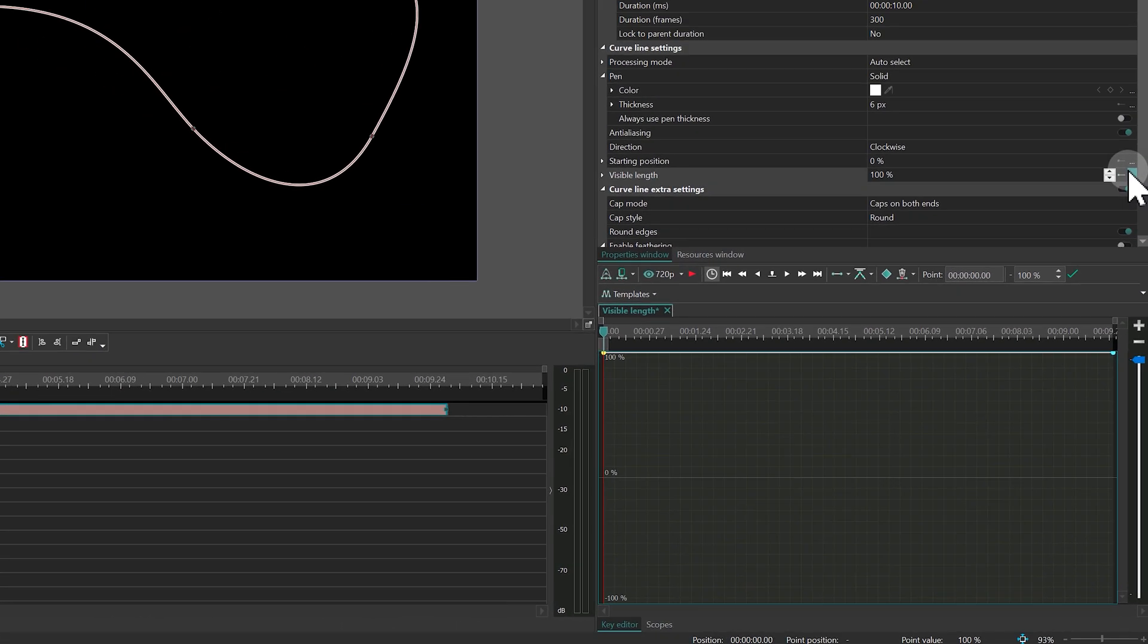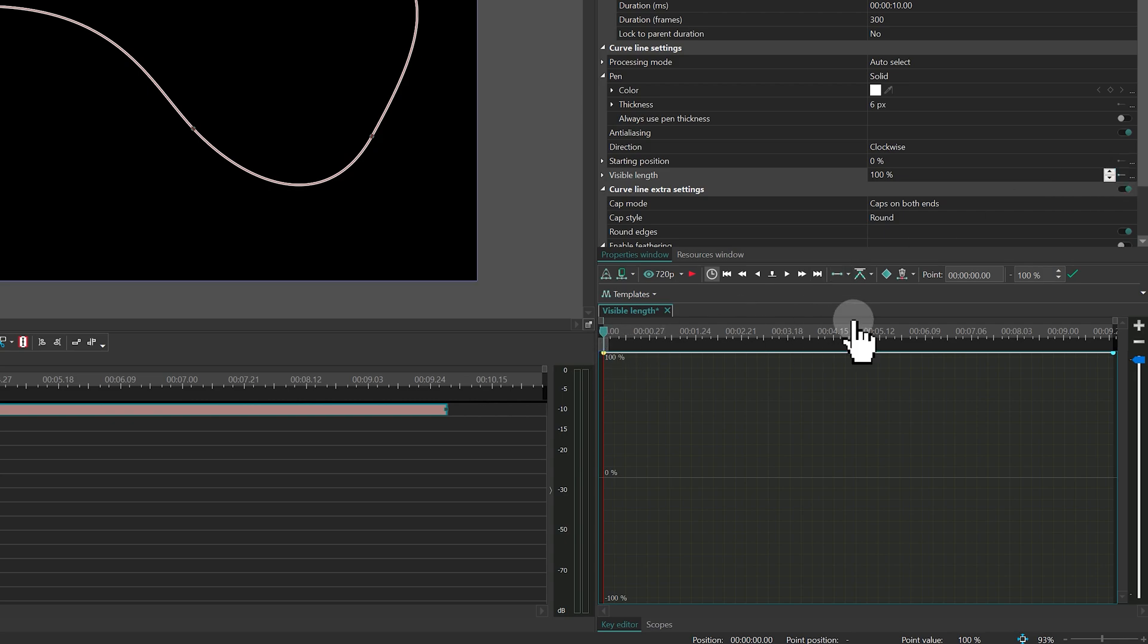By default, the parameter is set to a constant parameter value, which means nothing will change over time. To animate it, you'll need to switch the mode.